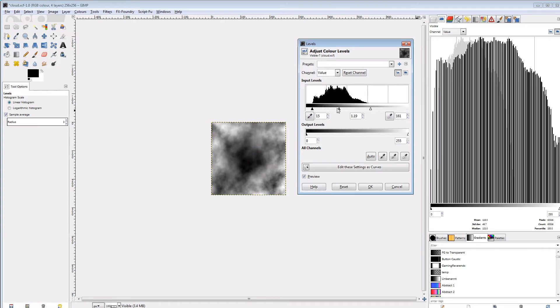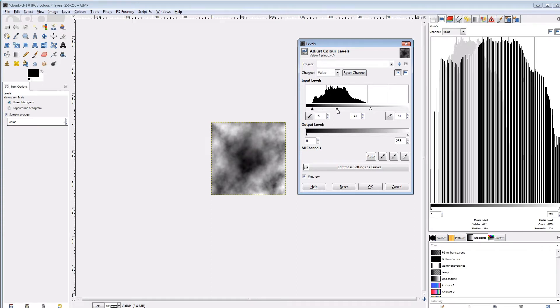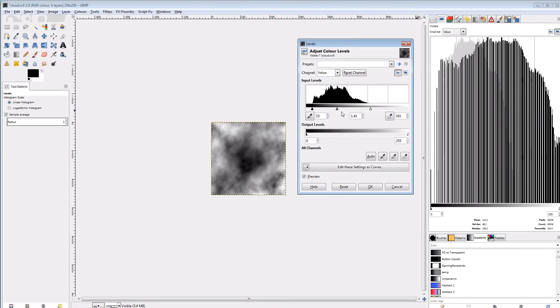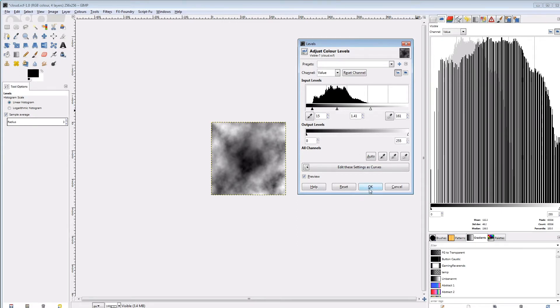We can do that in the adjust levels tab as well by shifting the middle point. And we can also see that this procedure tore lots of gaps into the histogram. Which means we're not using all values anymore and that could cause some stuttering in our animation and hard edges. We can easily fix this though. We can just apply a tiny blur to get those values back in.